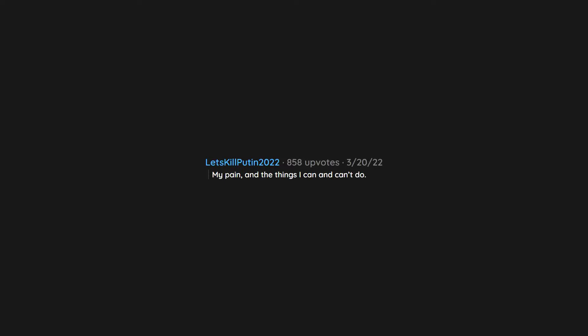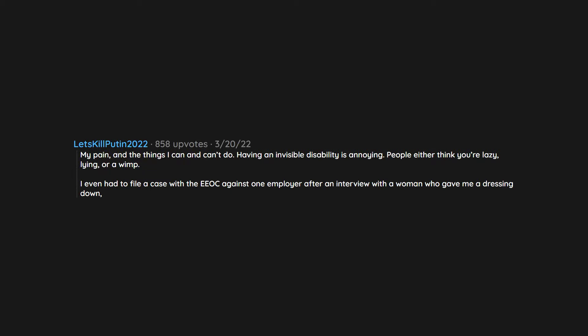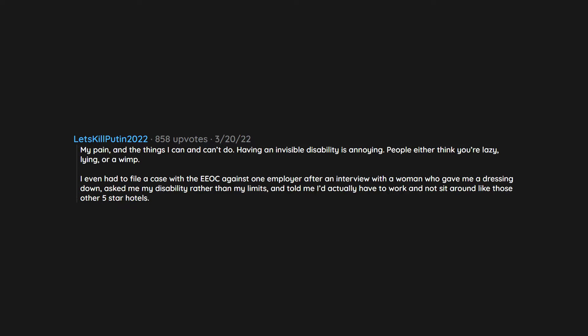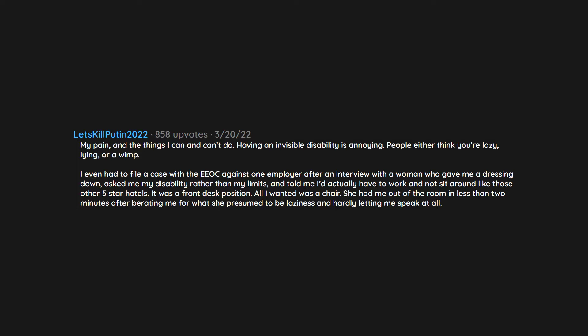My pain and the things I can and can't do. Having an invisible disability is annoying. People either think you're lazy, lying, or a wimp. I even had to file a case with the EEOC against one employer after an interview with a woman who gave me a dressing down, asked me my disability rather than my limits, and told me I'd actually have to work and not sit around like those other five star hotels. It was a front desk position. All I wanted was a chair. She had me out of the room in less than two minutes after berating me for what she presumed to be laziness and hardly letting me speak at all. I'm not an overly emotional person, but I was so shocked that I left the interview crying.